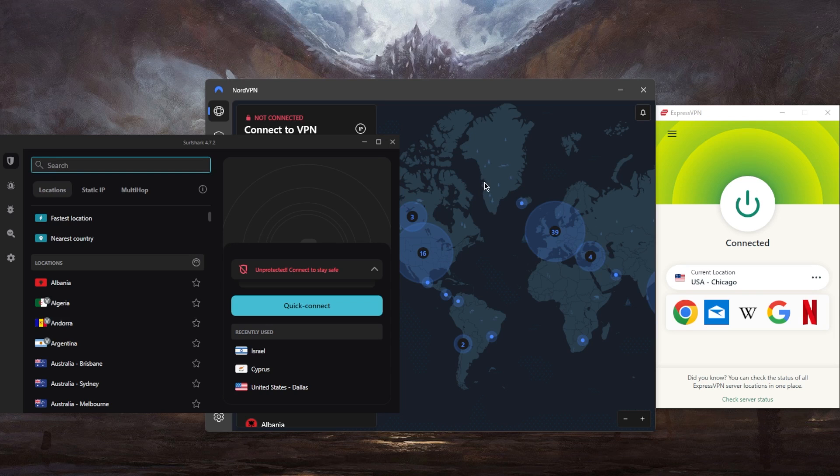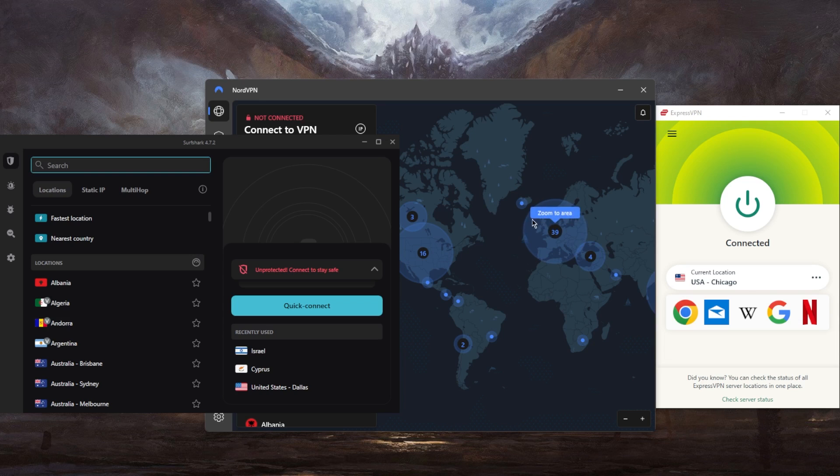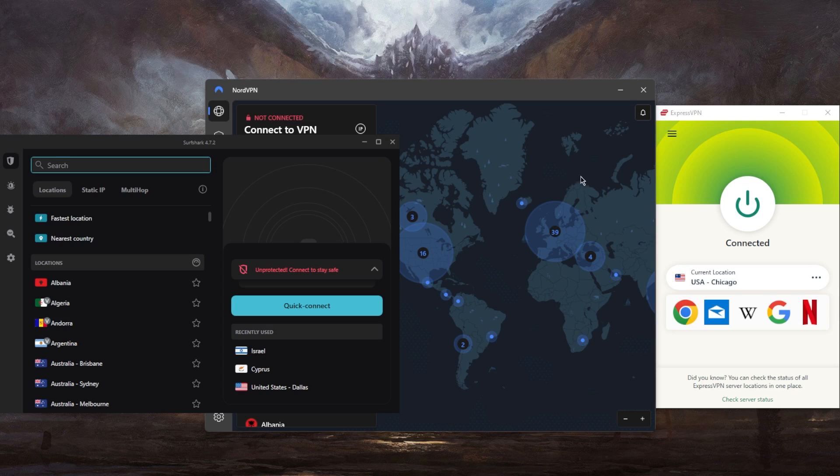And all you need to do at this point, once you've selected one of these VPNs, you can click one of the links in the description down below for a discount, download and install these VPNs, and simply log in with your credentials, select your desired server. And that is it. Now you can enjoy your favorite shows, no matter your location.